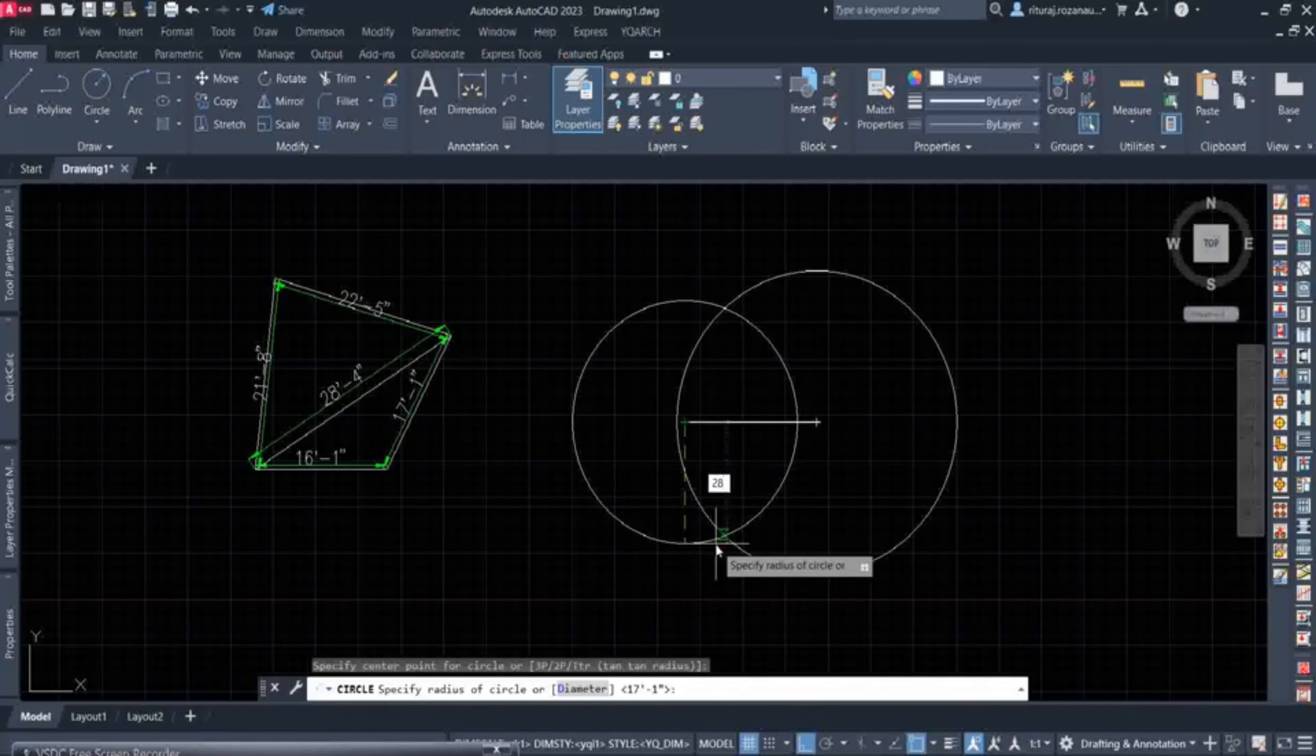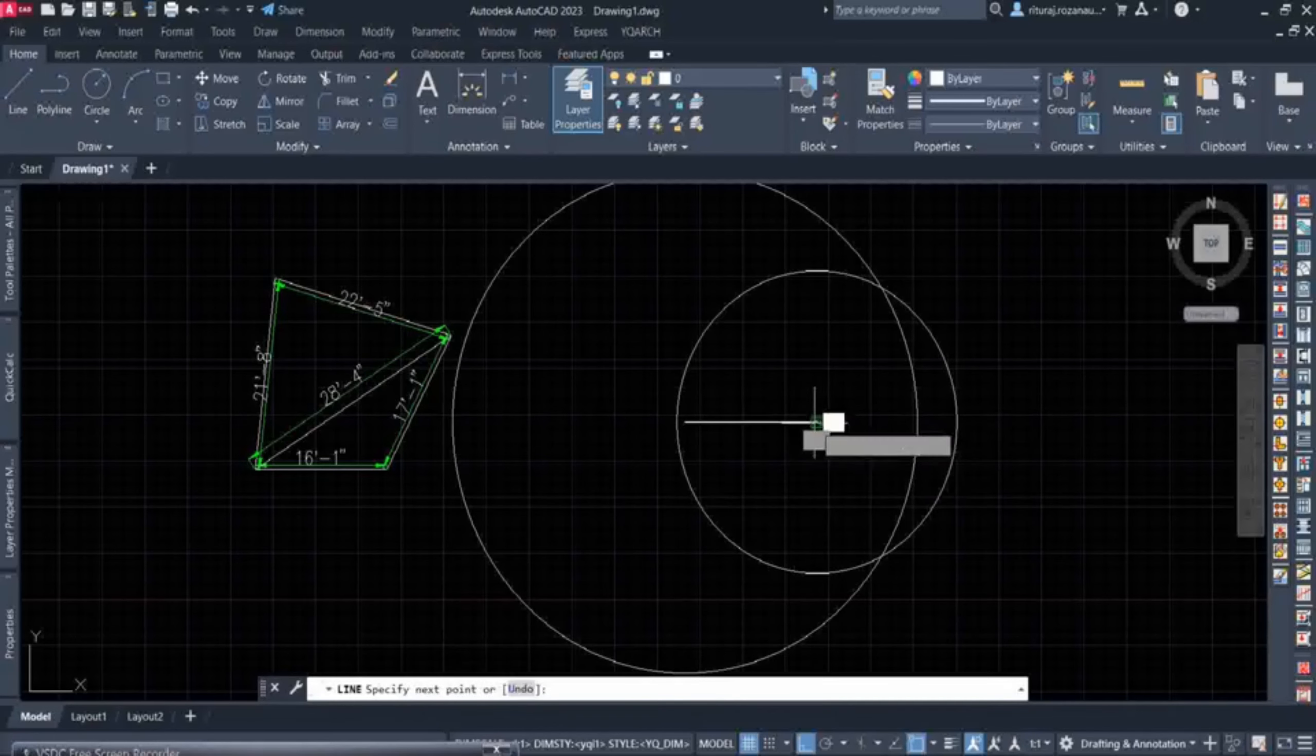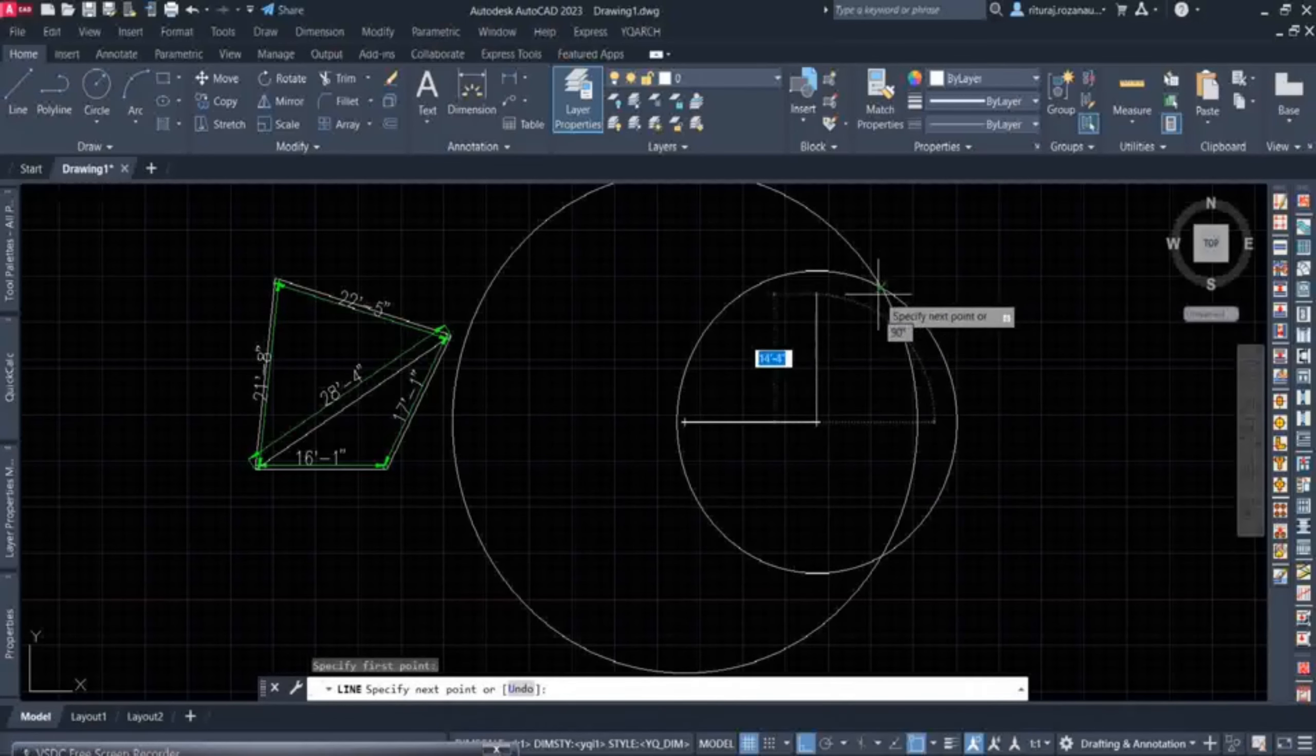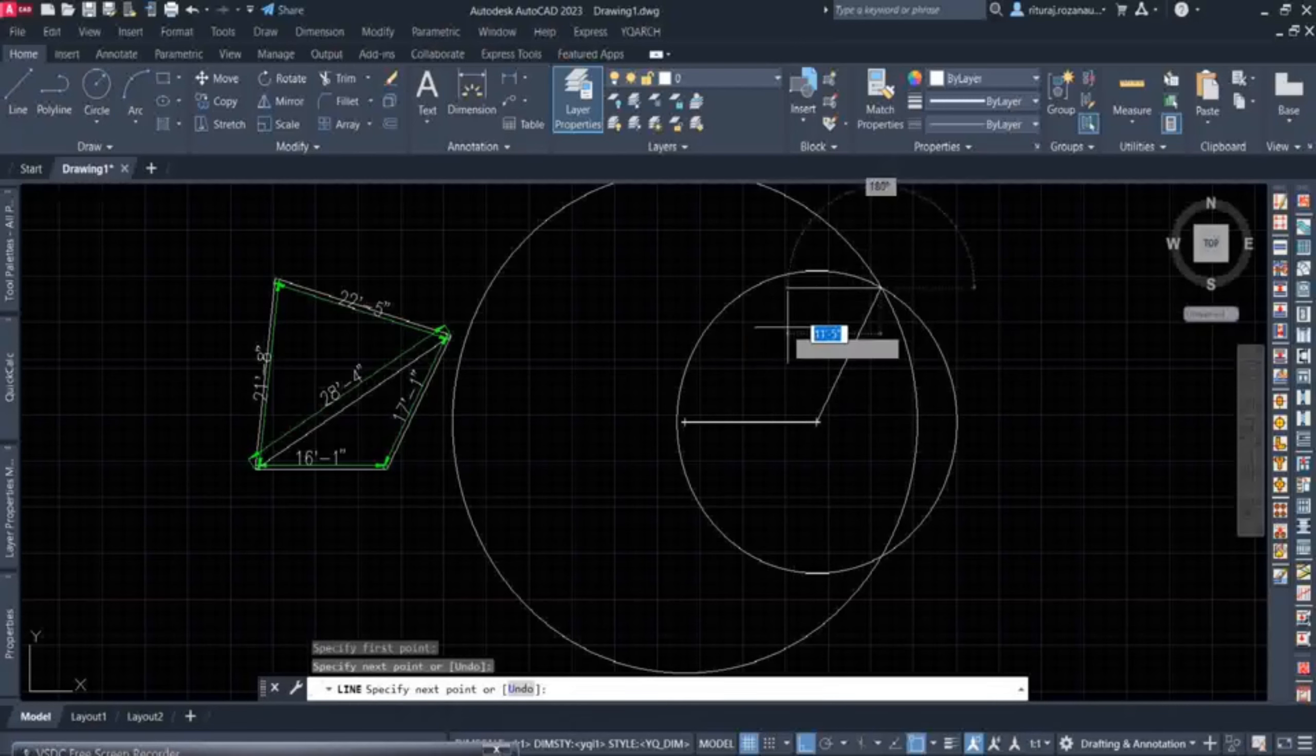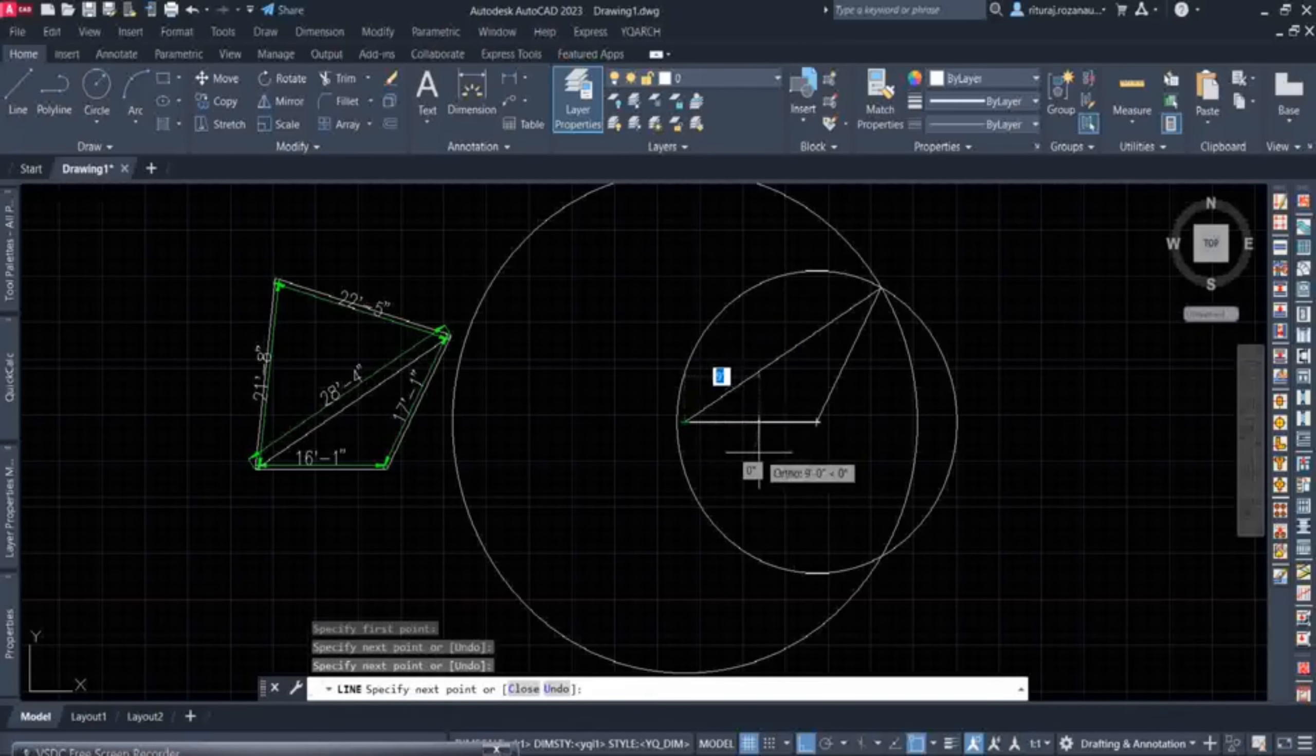When we cut the circle, we will get a point. We will make it right in the corner. Then we will make it right in the corner, and then we will make it right here.